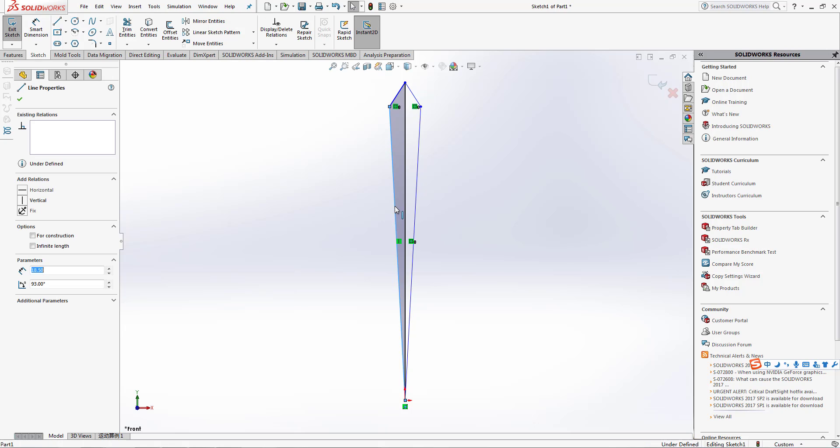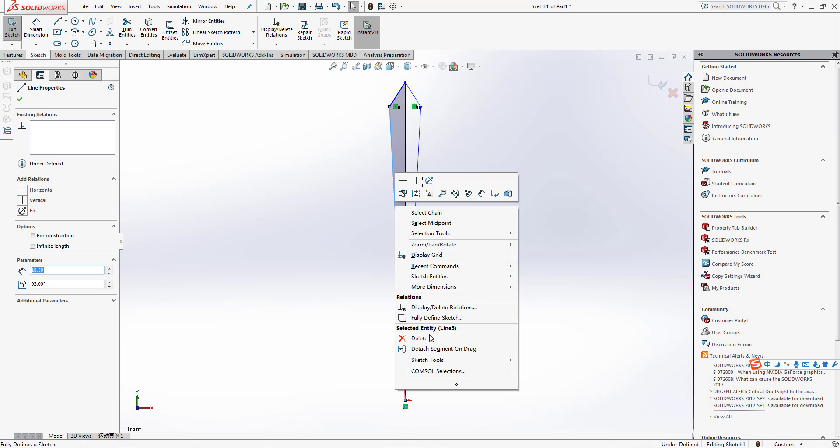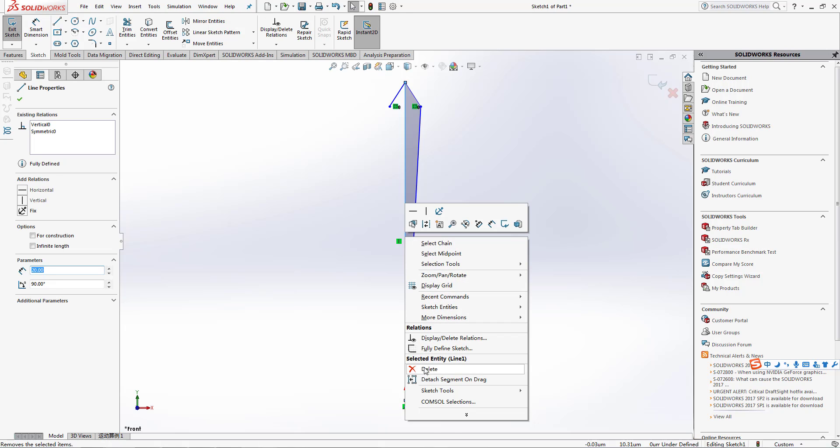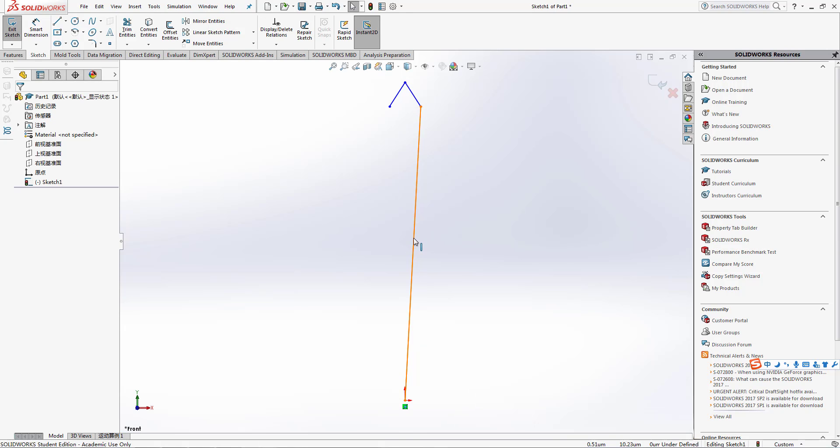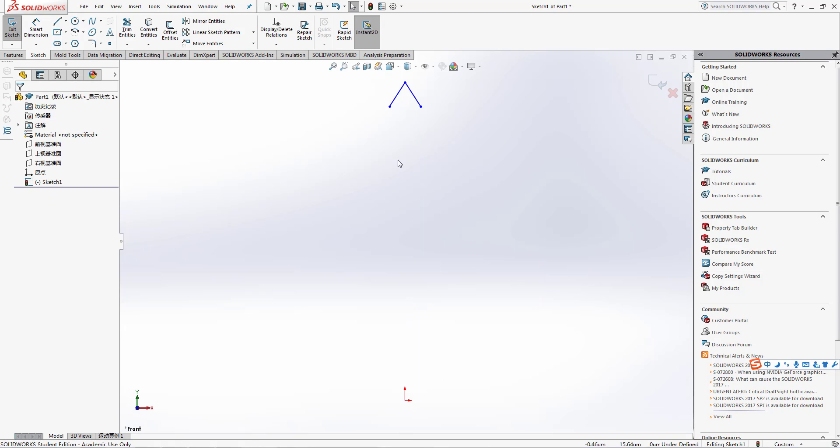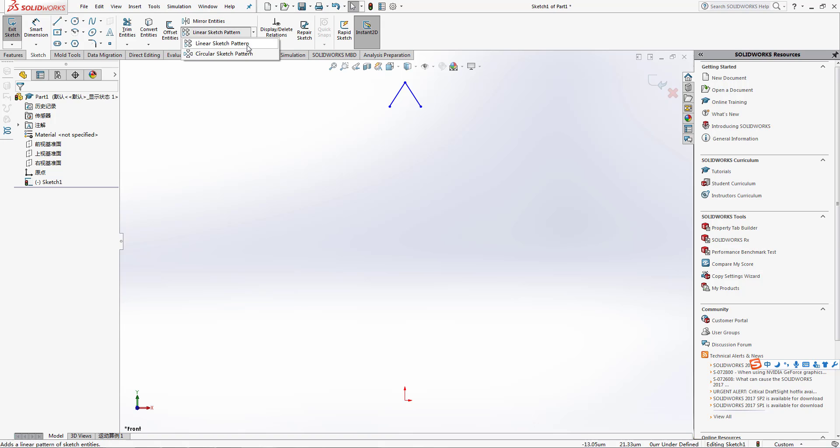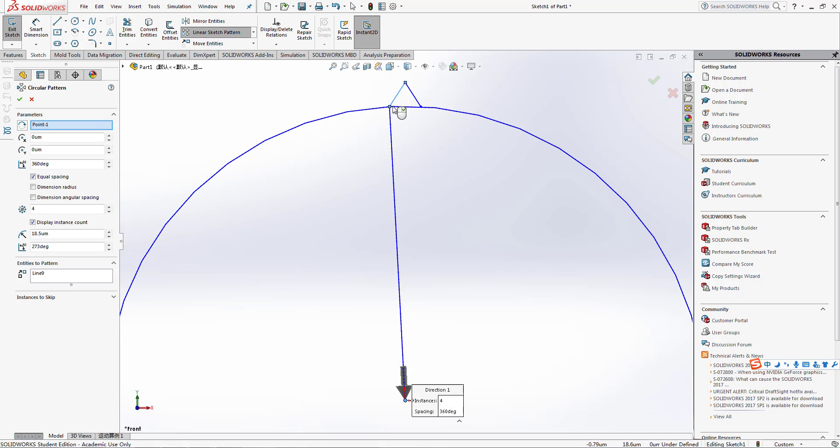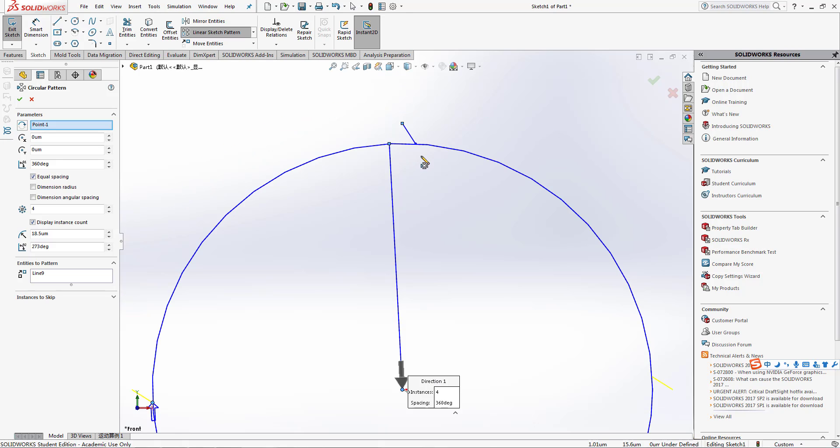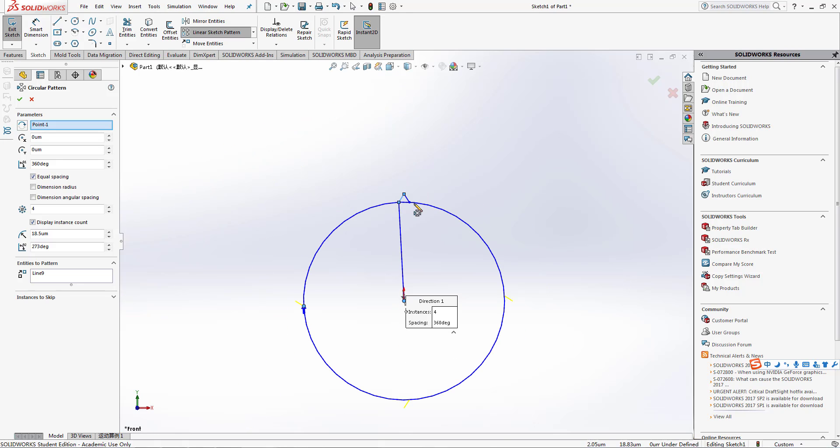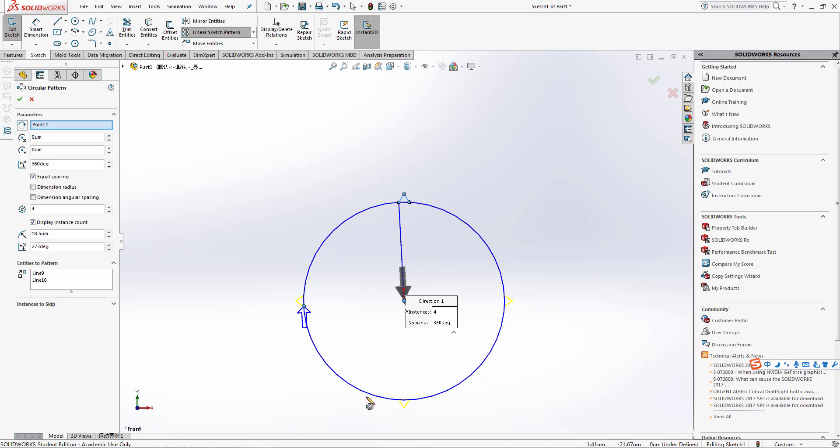We're going to pass to linear sketch pattern, so we're going to make a circular pattern perpendicular to this one. As you can see we have 4x, and we're going to duplicate them to 60.